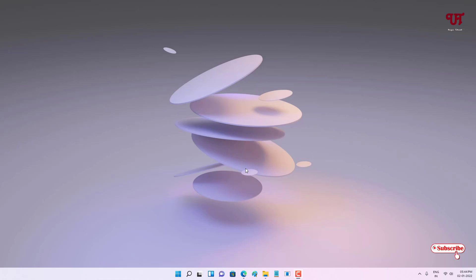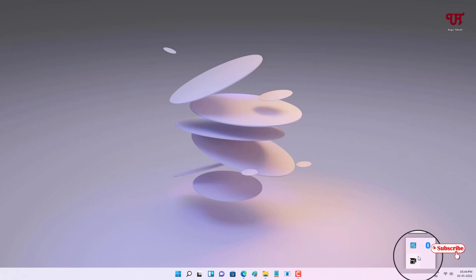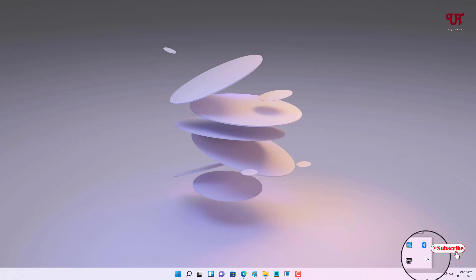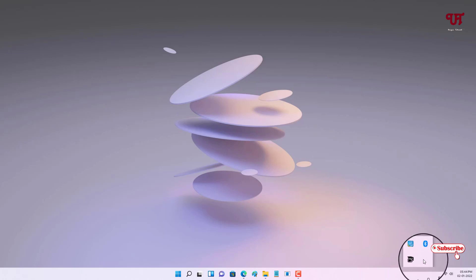So without further delay, let's begin. Here in the taskbar tray menu you can see my Windows Defender — or Windows Security — icon is missing. If you have installed Windows 10 or 11, you might face this issue. So what are the fixes you can do to bring back this icon?